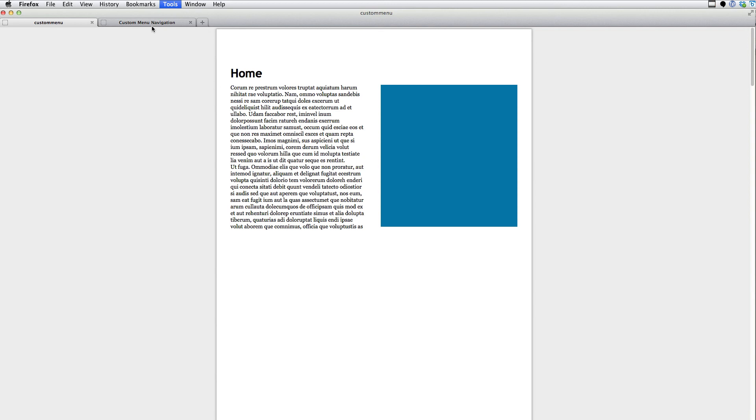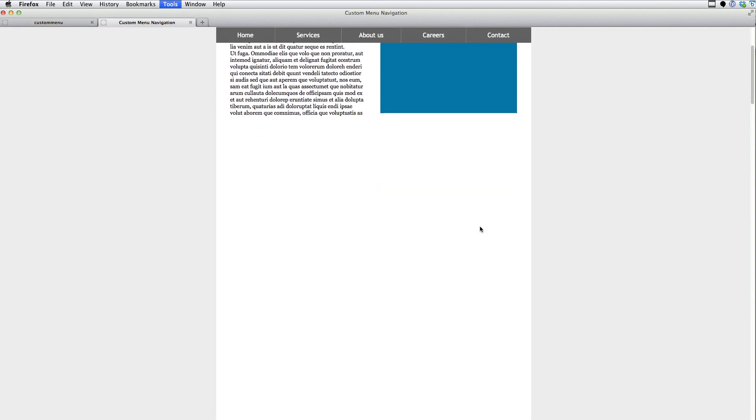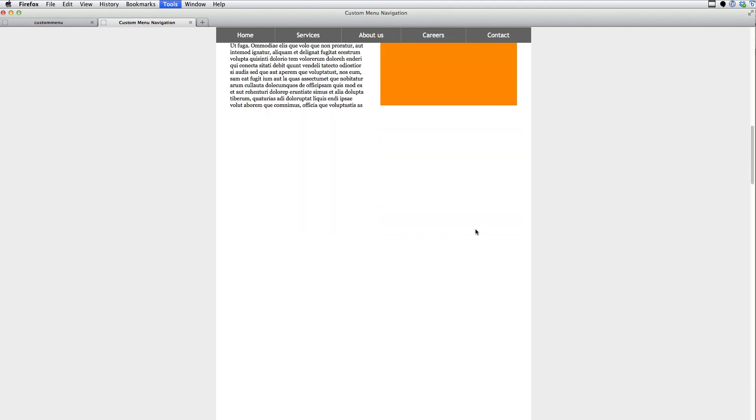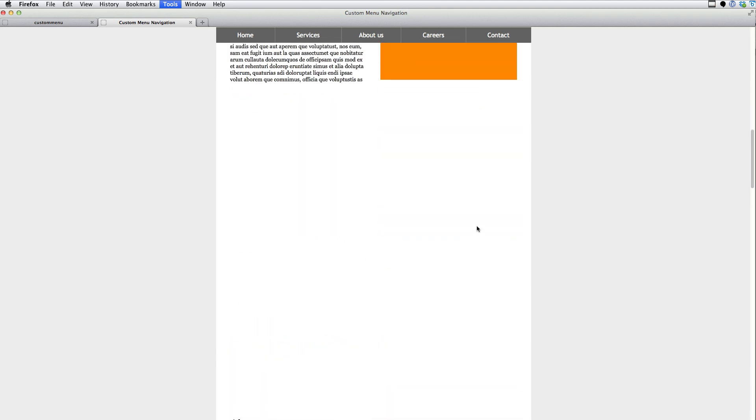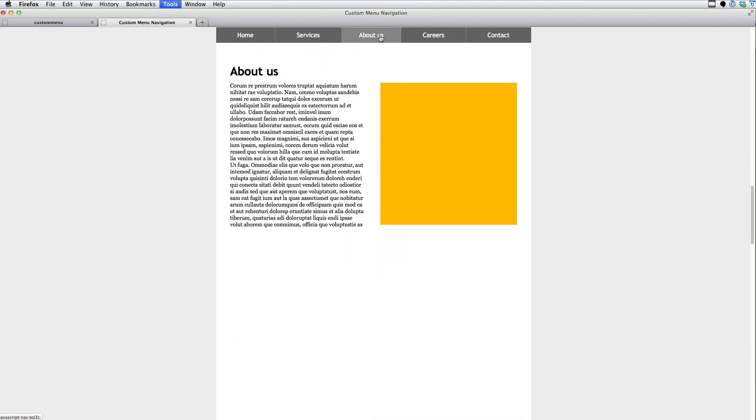So if I switch over here, you can see now there's a menu at the top. I can scroll and navigate just like I could before, but I also have this menu. So if I click on the menu, it takes me to these pages.